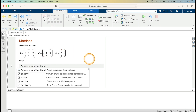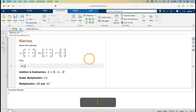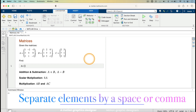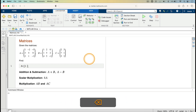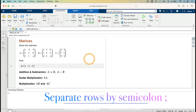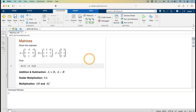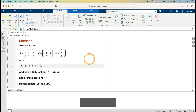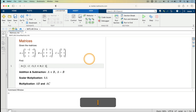To enter matrix A, I type A equals, then open square brackets and enter the first row, separating the elements by a space: 1, minus 2, minus 5. To move on to the second row I use a semicolon, then enter 3, 4, 0. Then a semicolon again and the third row: 2, 1, minus 3. I've added those 3 rows for matrix A.